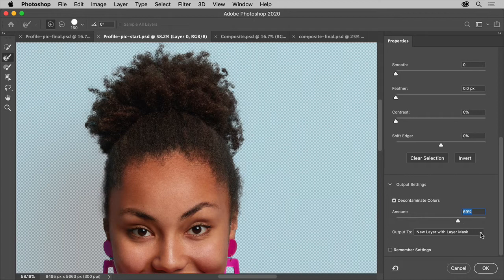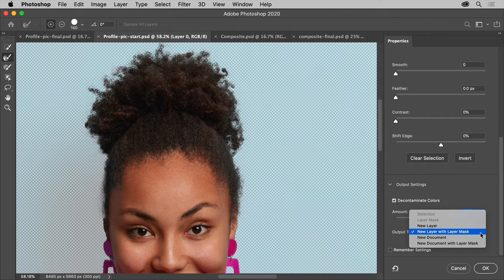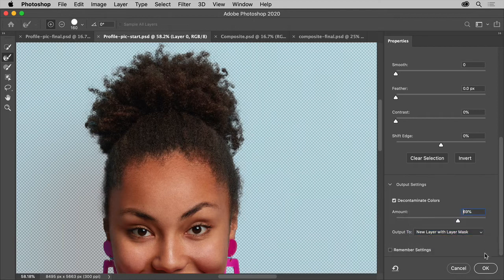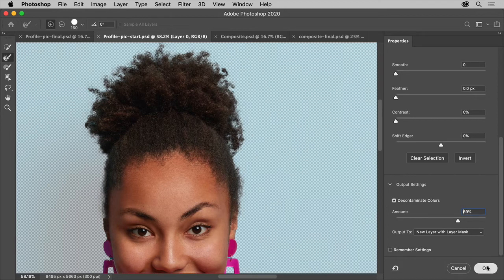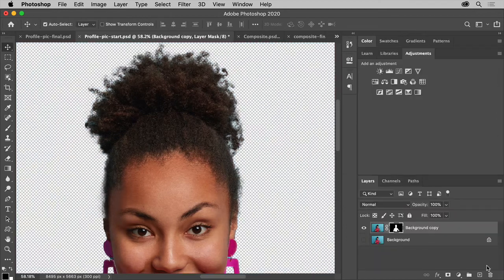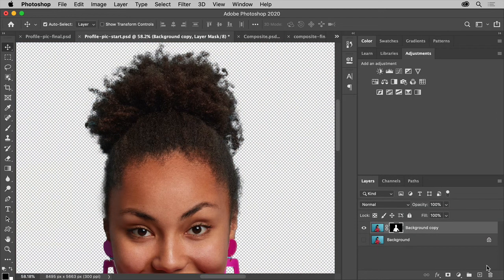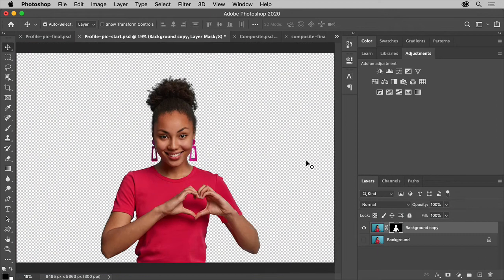Now, you can choose to output in a number of formats. In this case, choose New Layer with Layer Mask. That way, it will mask or hide the content outside of the selection and it will create a mask that you can see out there in the Layers panel. Click OK and you can see that the image is now separated from the background by a mask.